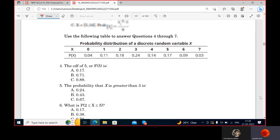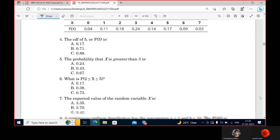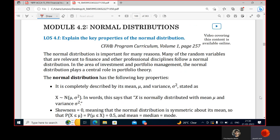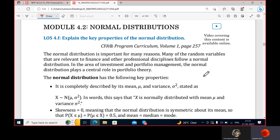Now let's understand normal distribution. If we are in an area and collect the heights of many people, we see some very tall, some very short, and many near the middle. We calculate the average height and see deviation from that average both upwards and downwards. We can distribute this data normally — that's the normal distribution, with one mean and a variance.